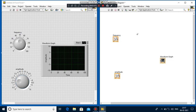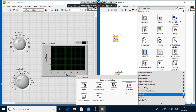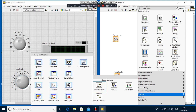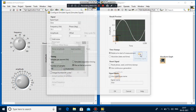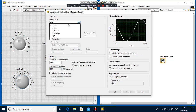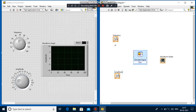After that I select the function generator in the block diagram window. I right-click in the block diagram, go to Express, then to Signal Analysis, and select Simulate Signal. There are many input options — choose whatever you want.